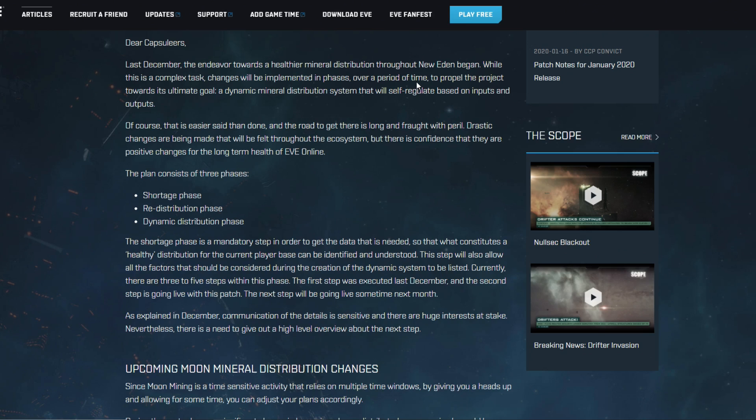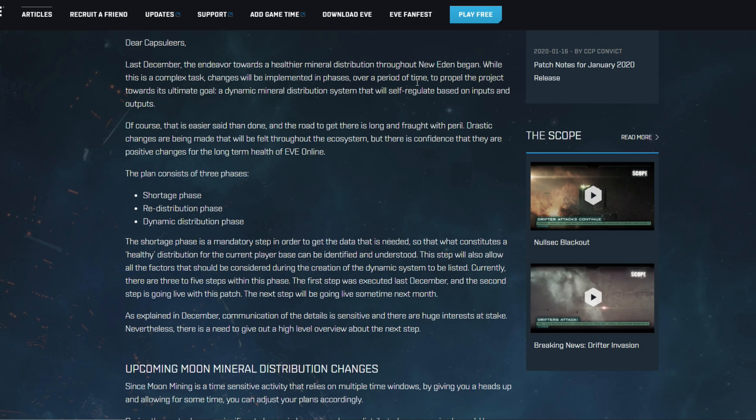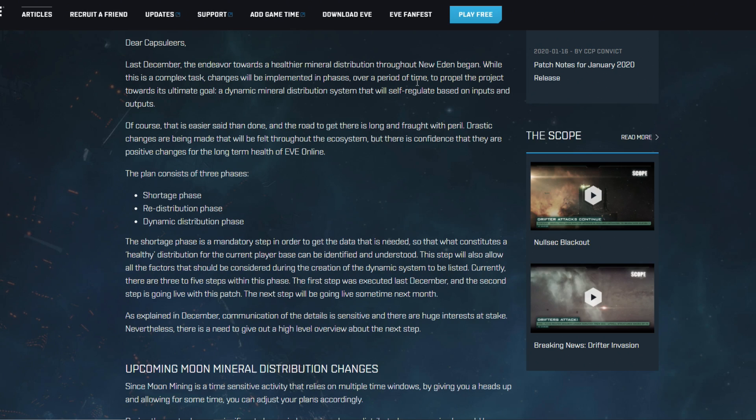So they start out explaining that CCP is working on an endeavor towards a healthier mineral distribution throughout New Eden. This has begun in December. We saw that CCP changed the asteroid mix in regular belts in zero zero, increasing the value of tritanium basically and increasing the value of mexanon as well to noticeable rebounds in some of the minerals.